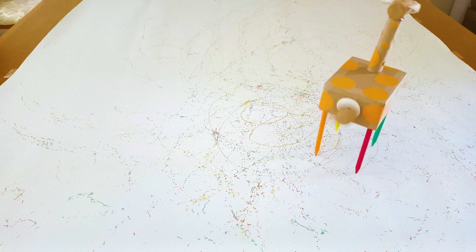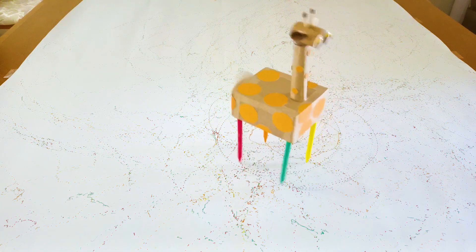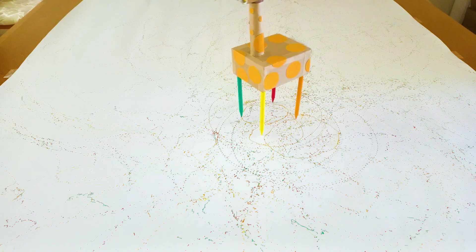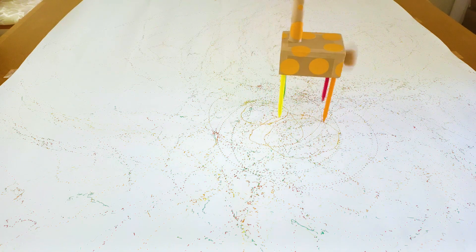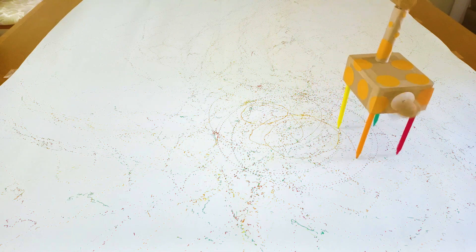In this project students are going to be learning about motion, force, electricity and circuits, engineering and of course making some really fun art.